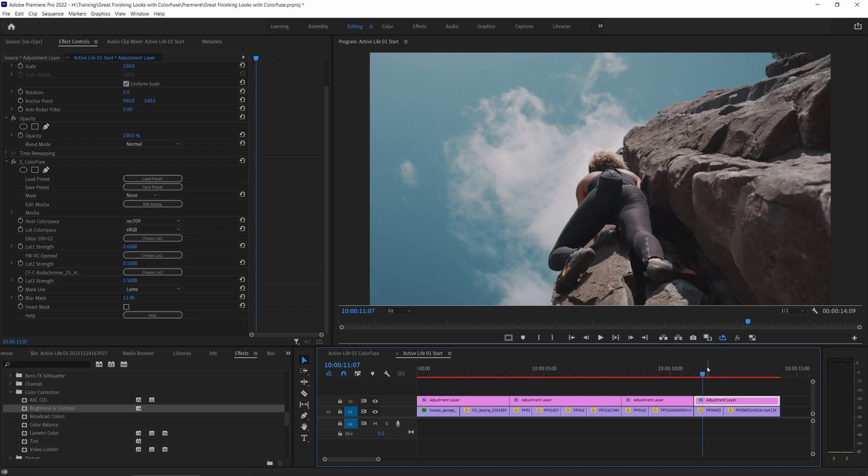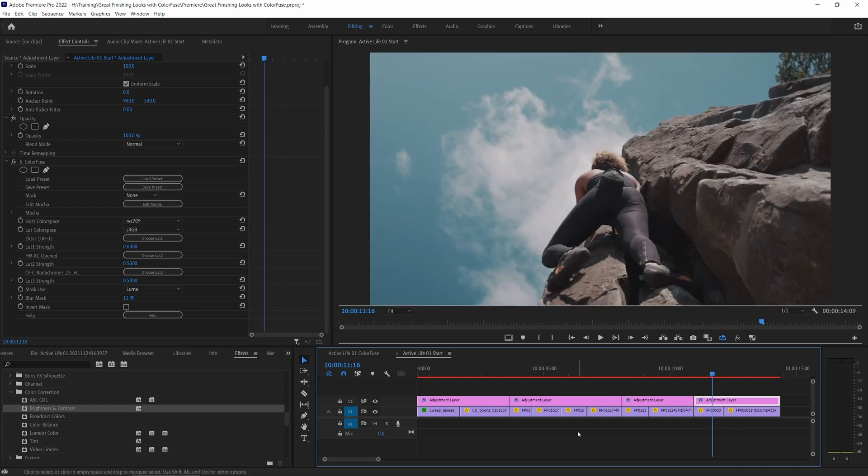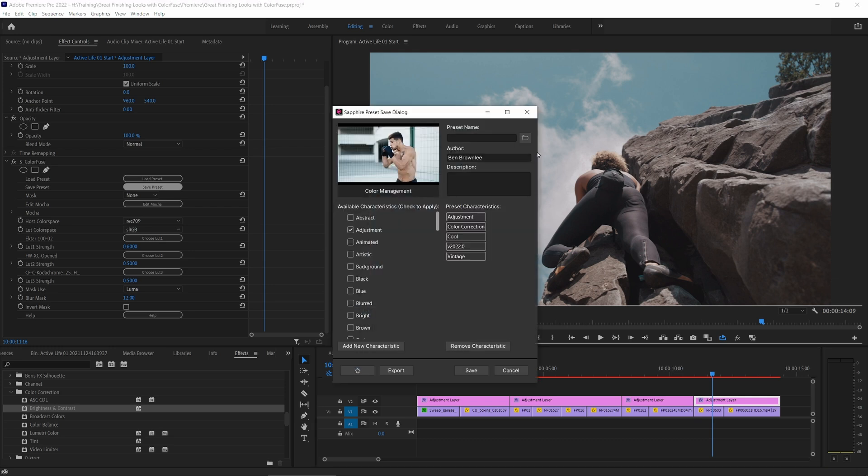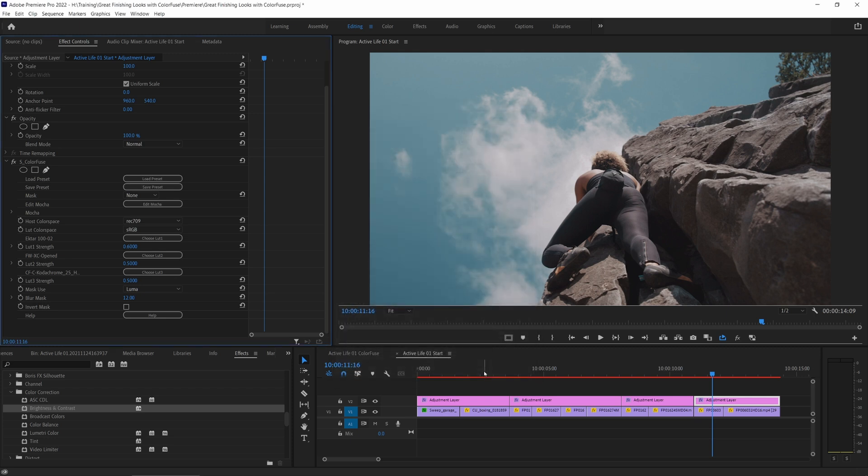So once we have this set up, one of the cool things is we can save this out as a preset. And I'll give this a preset name. I'll call this one Rock Climber. And I can export this out to an external file that I can easily save on a network drive or pass around, or I can just save this into my regular presets folder on my local machine. Hit save on that.